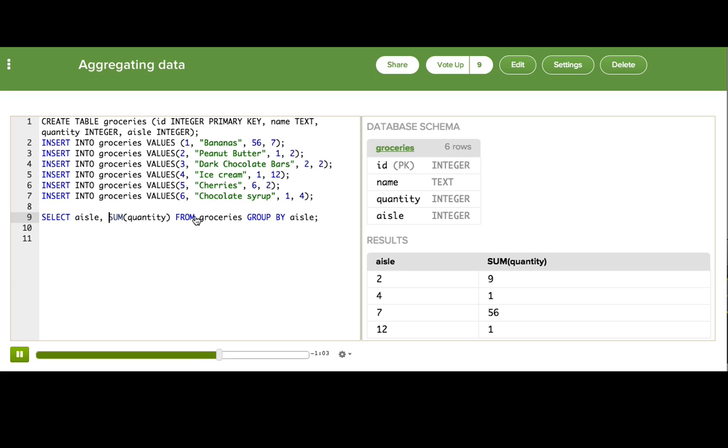Now how did that actually work behind the scenes? The SQL engine first did the grouping of the rows based on aisle. So first did this group by, then it summed up the quantity in each of those groups.